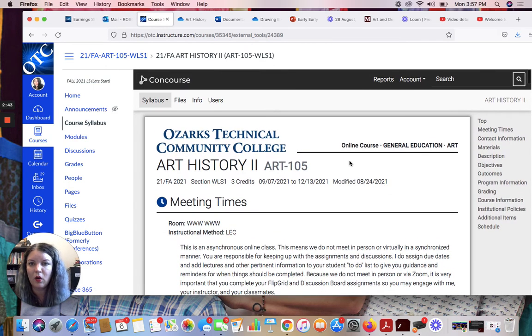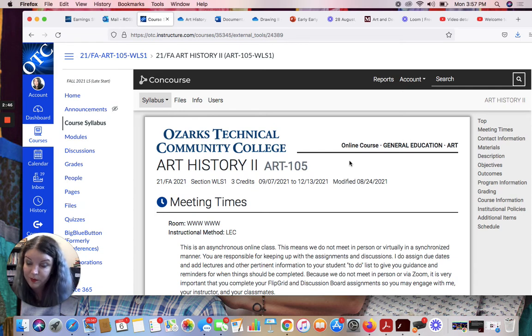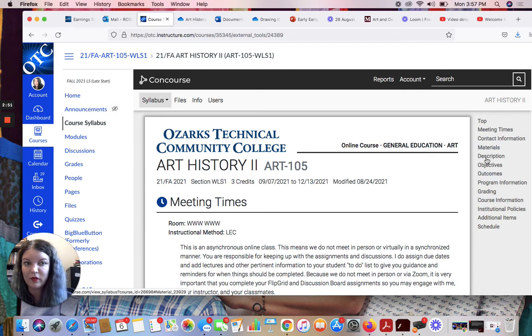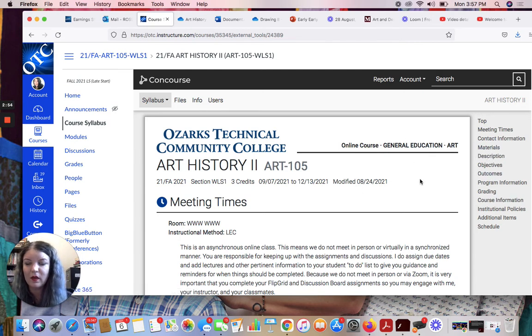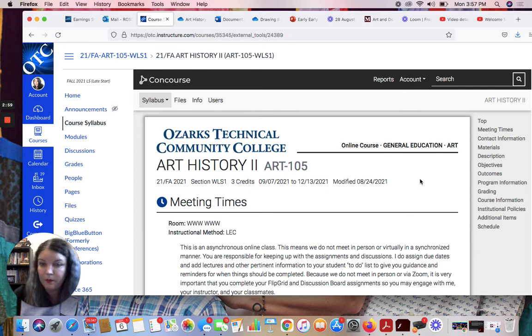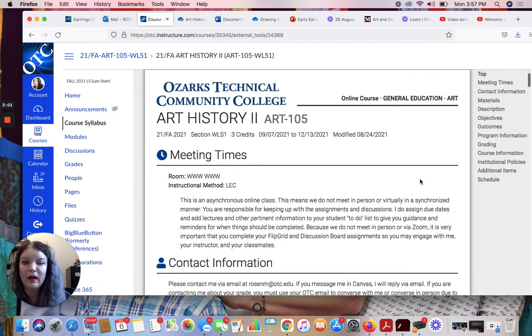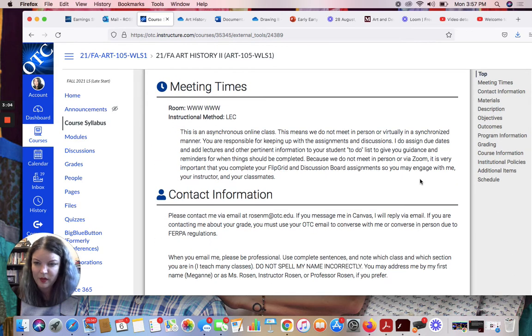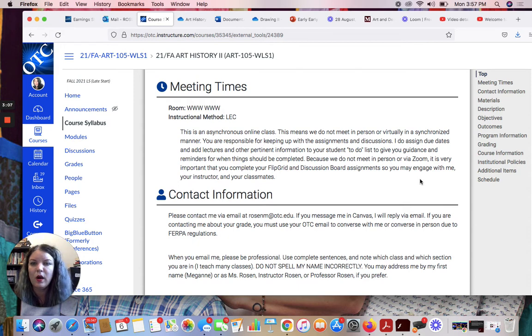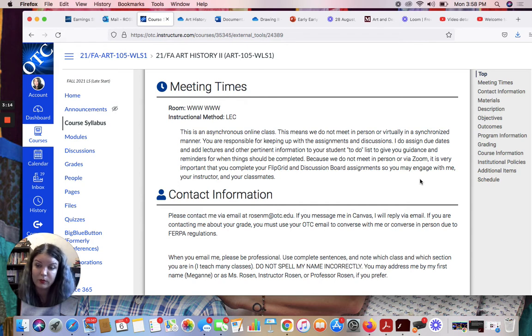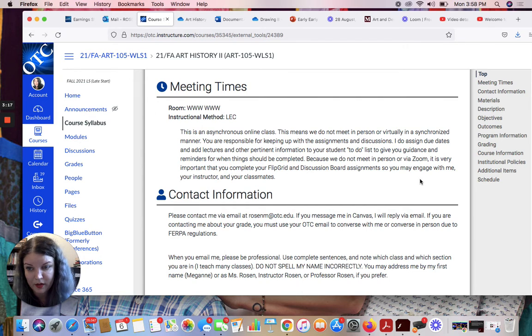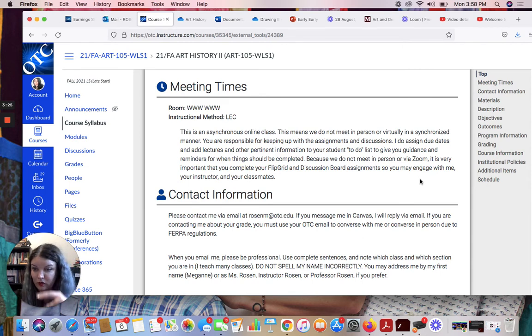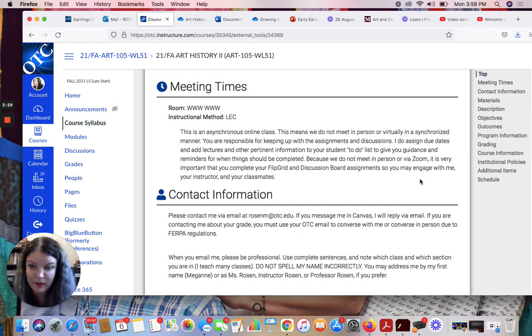It'll take you to this page. And here is all of your happy syllabus information. Because it's integrated directly into Canvas, you can navigate by these tabs over here on the right to go to different sections of the syllabus. I'm not going to read the syllabus to you, you're all in college, you can read. But I am going to go over some of the highlights and some of the important stuff. So we don't have a room because it's an online class. Also, it's an asynchronous online class, which you may have heard the terms synchronous and asynchronous a lot during the pandemic.